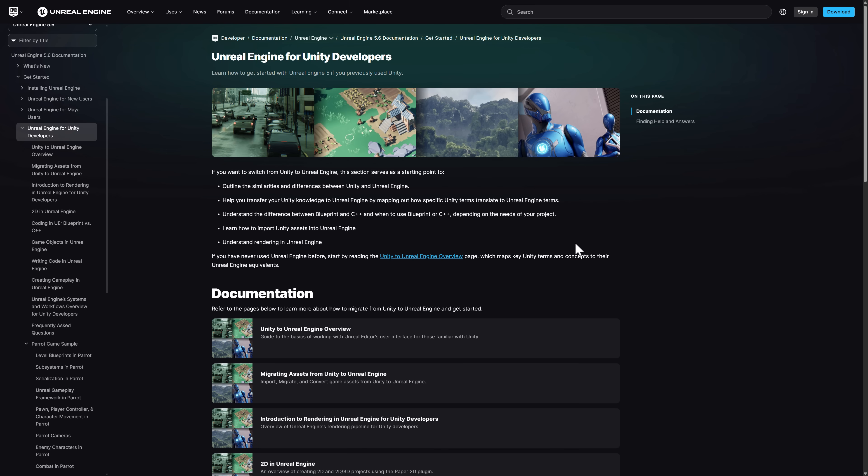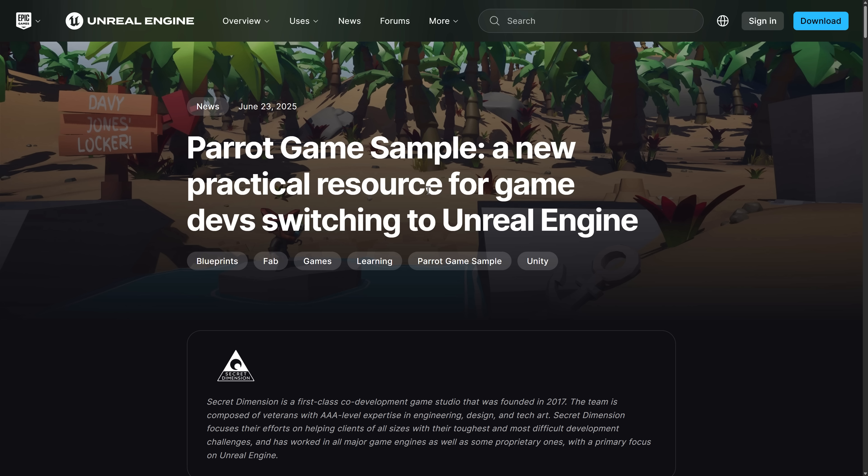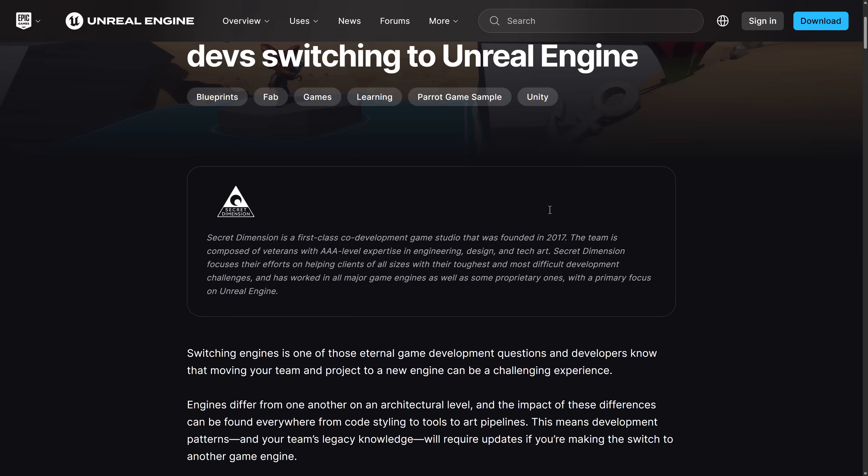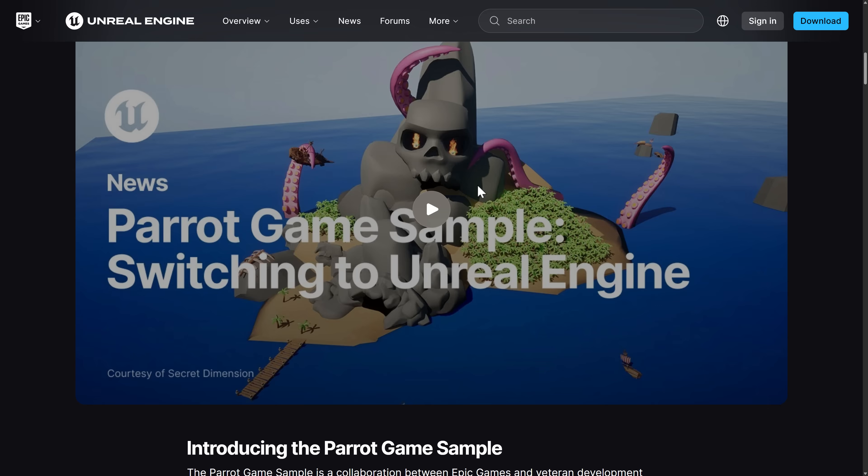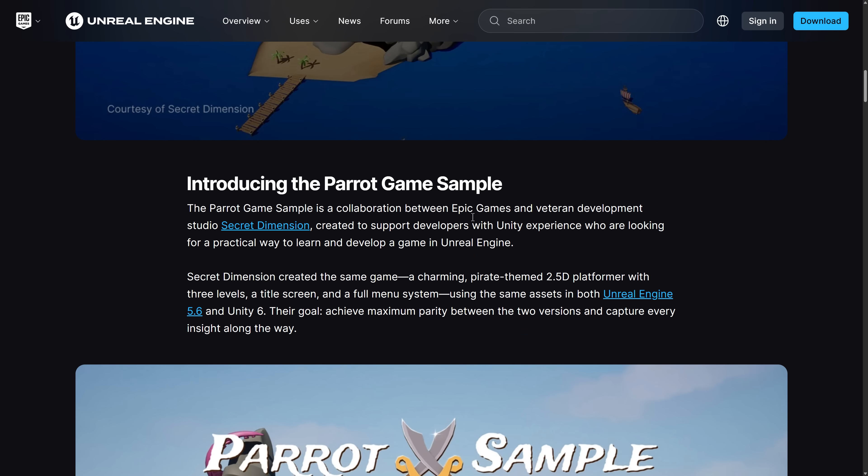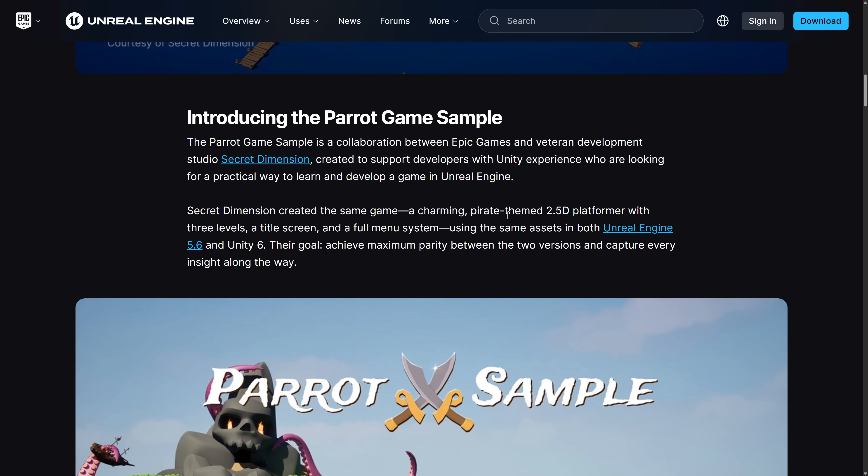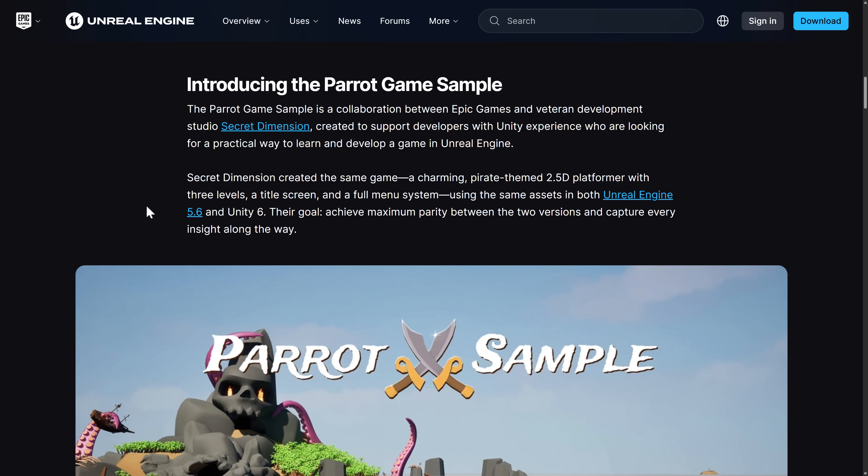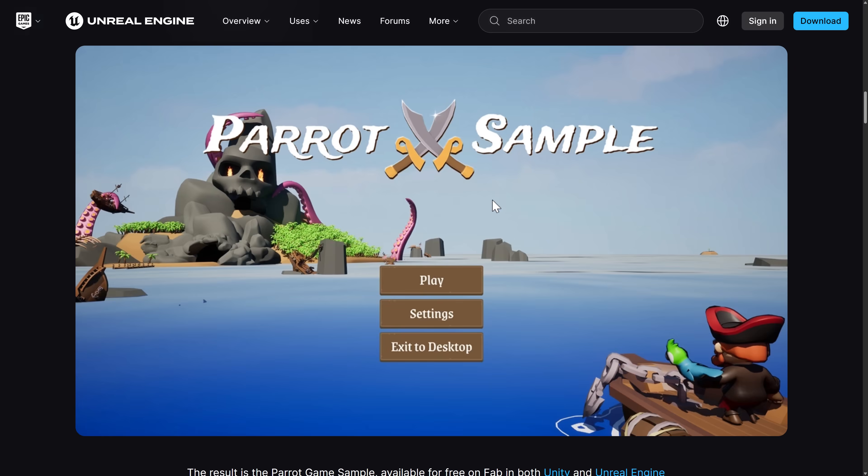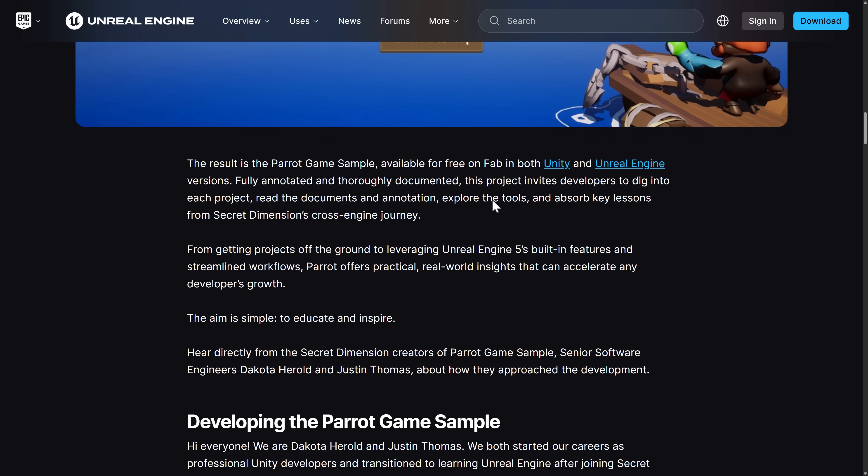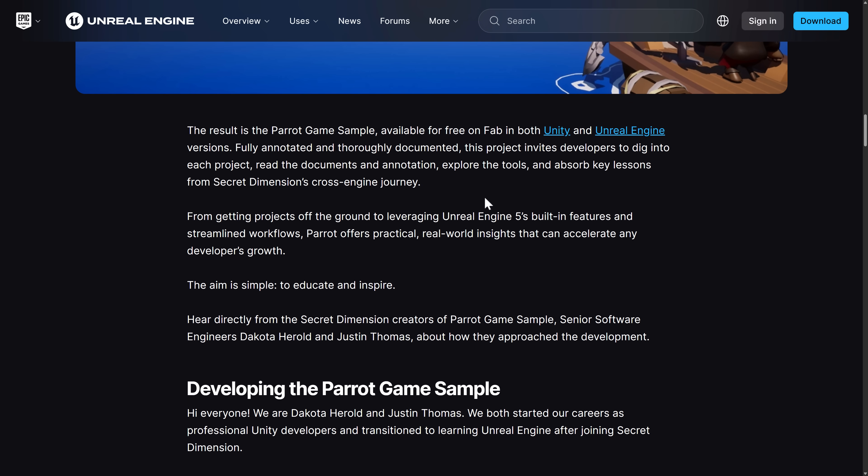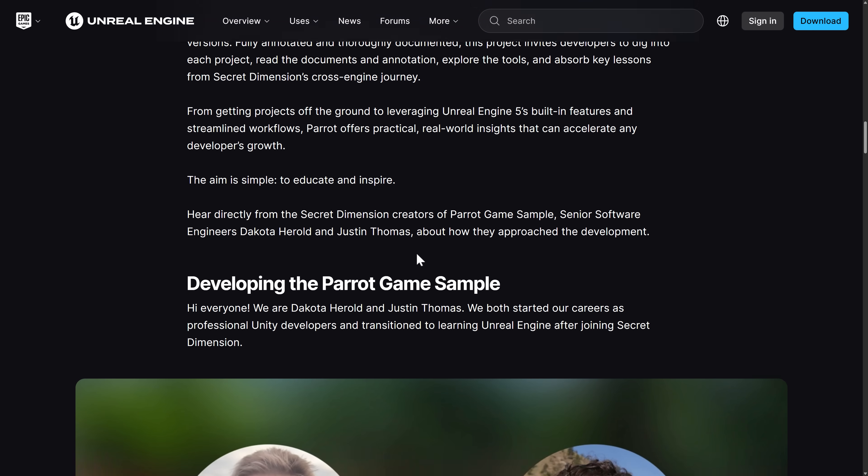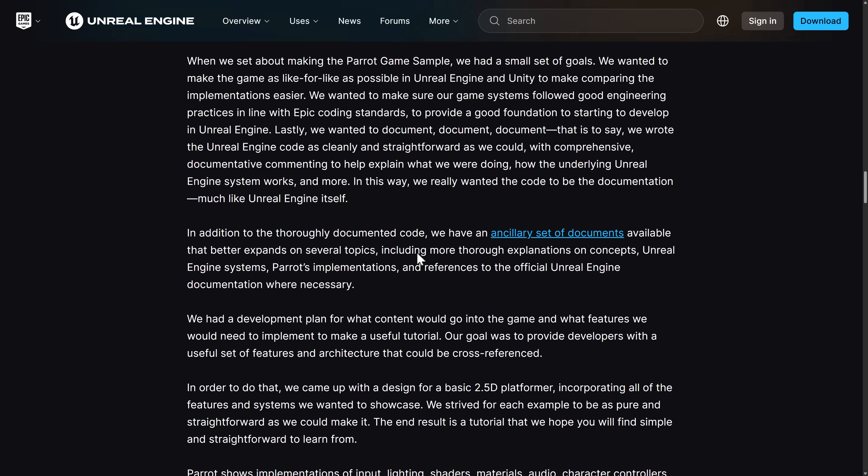So, that, ladies and gentlemen, is our topic of the day. So, it ultimately is the Parrot Game Sample. A bit more of a breakdown of what was involved in it. So, this is a 2.5D pirate-themed platformer. Three levels. A title screen. Main menu system as well. And then, again, on the Unreal Engine side of things, it made use of a number of different features.